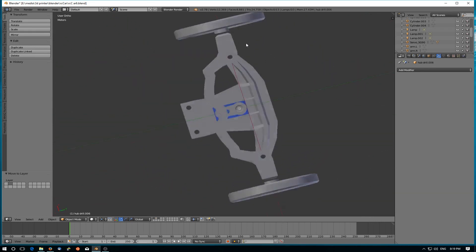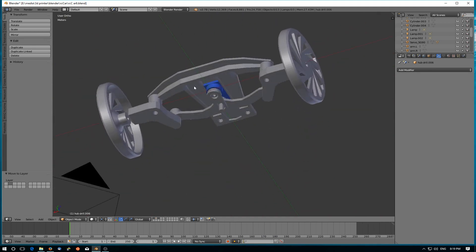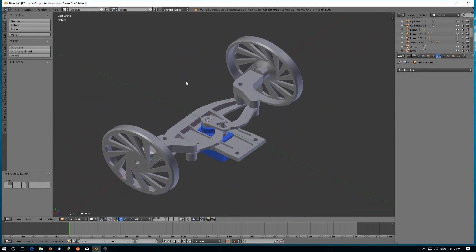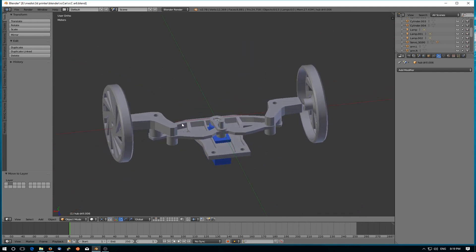The servo sits in the middle. The midpoint of the link moves over an almost circular arc but not quite. That's the reason for the slot in the servo arm.